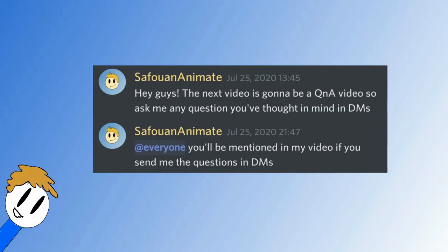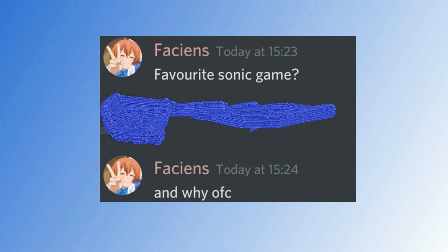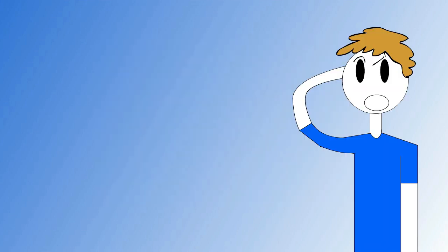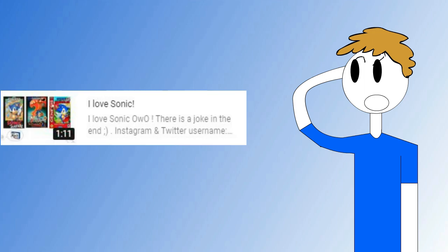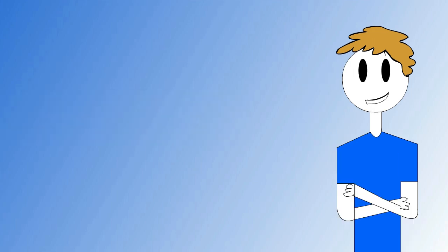Now, moving on to Discord. Vations asked favorite Sonic game? And why, of course. I think I mentioned three of them in my I Love Sonic video, but if I had to choose one,